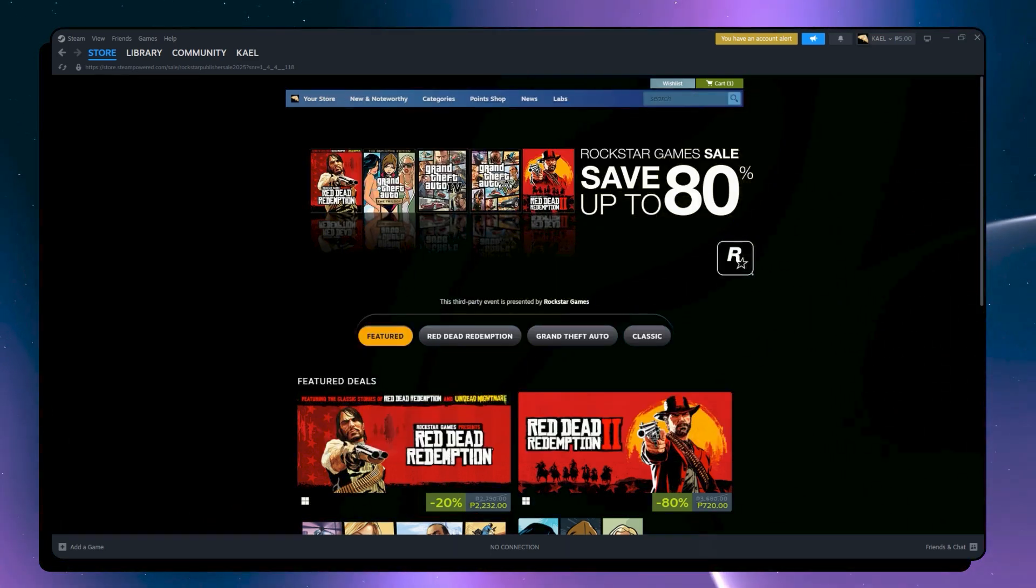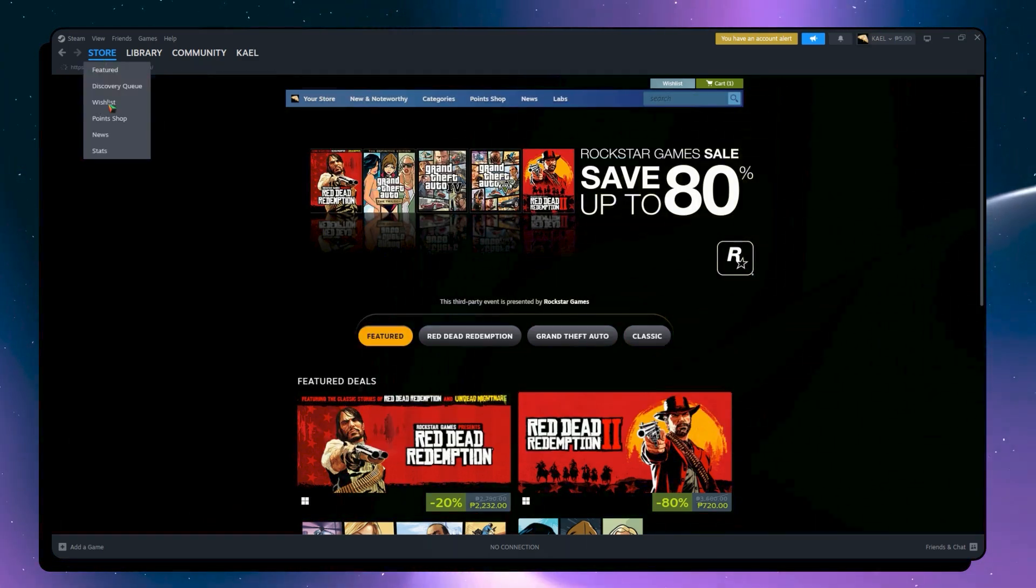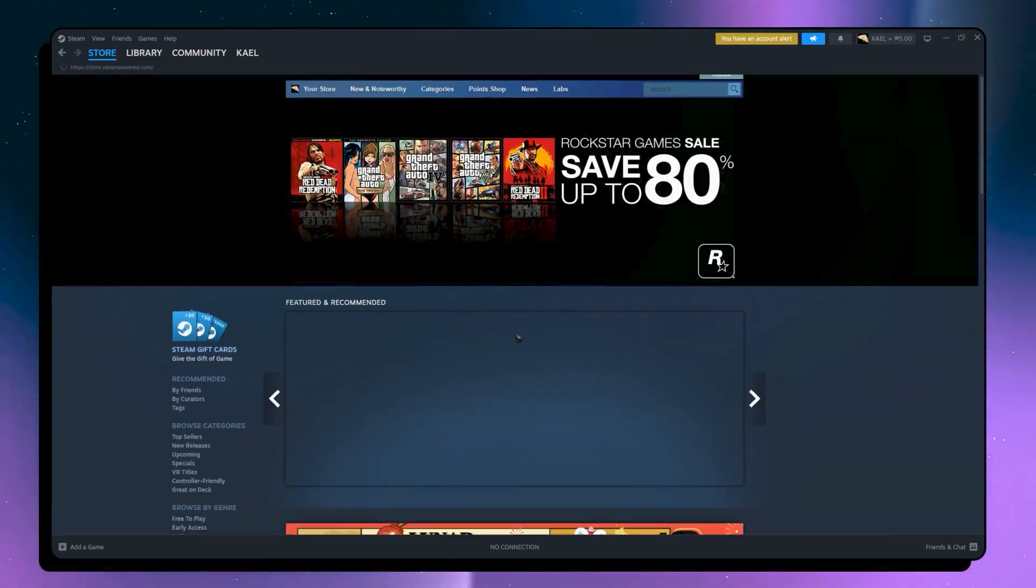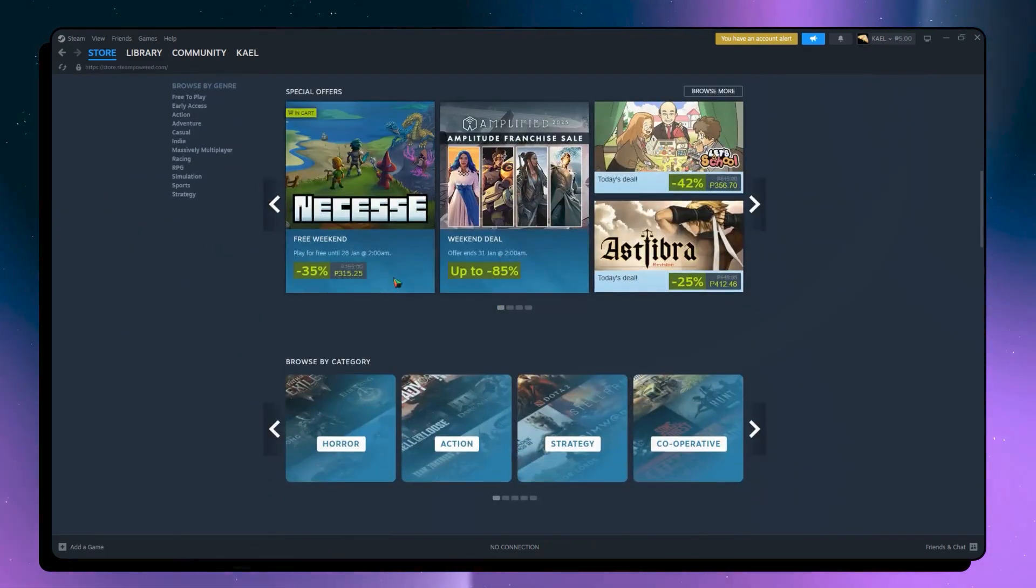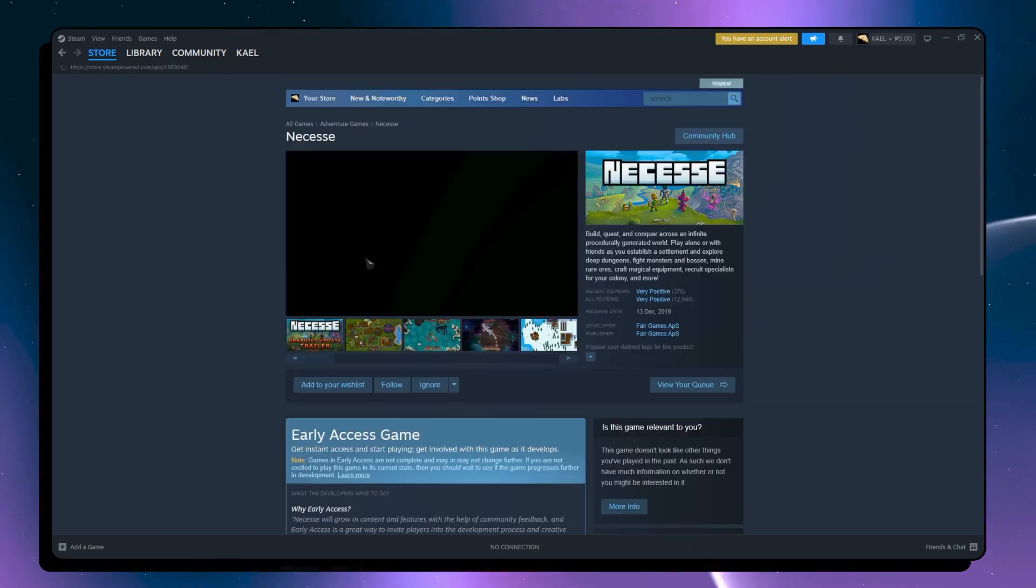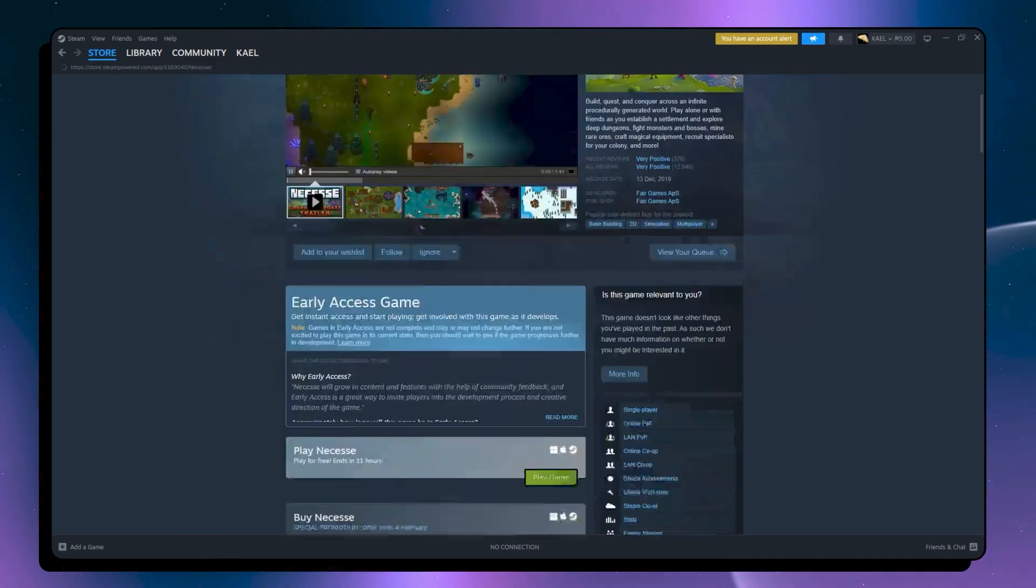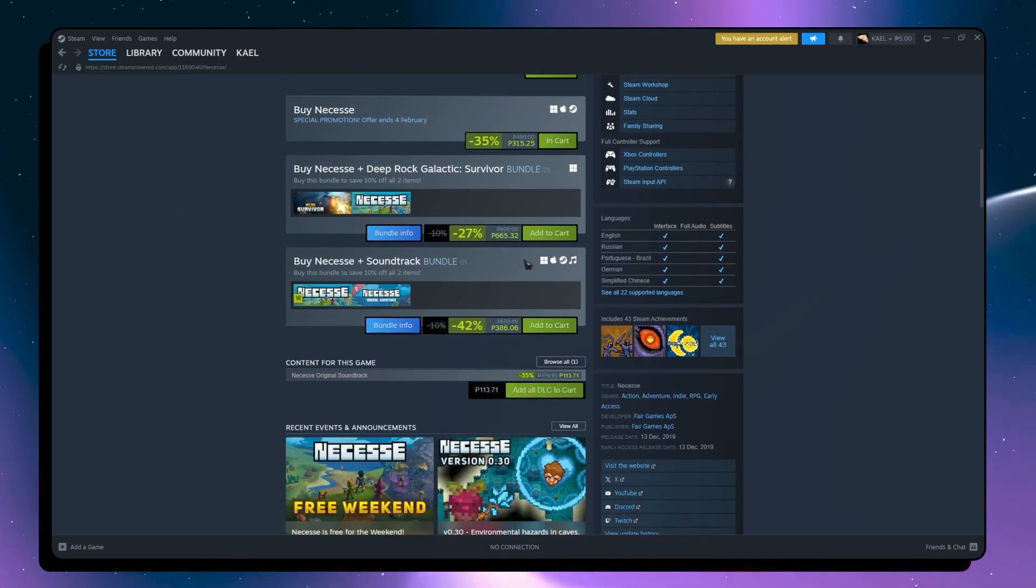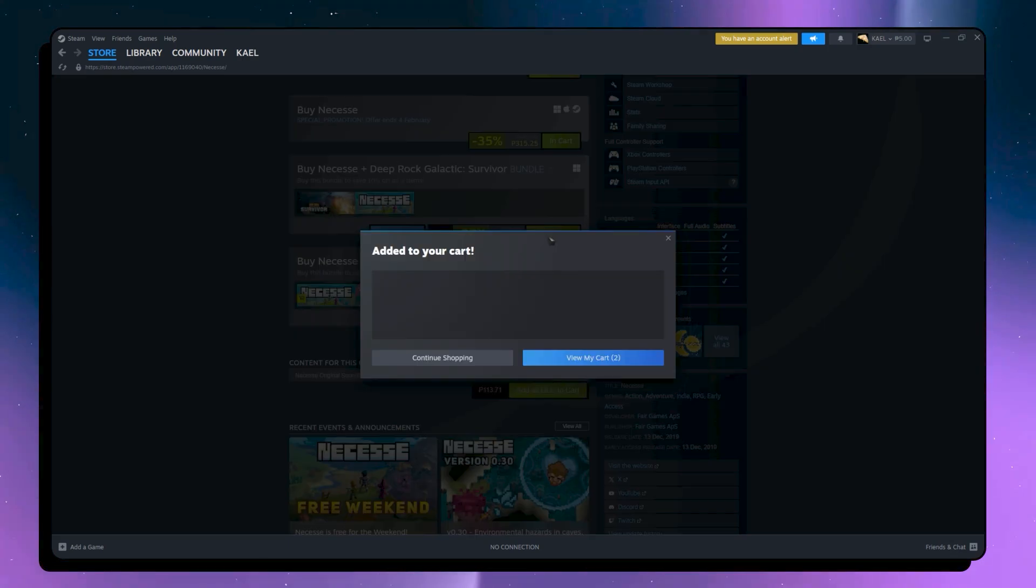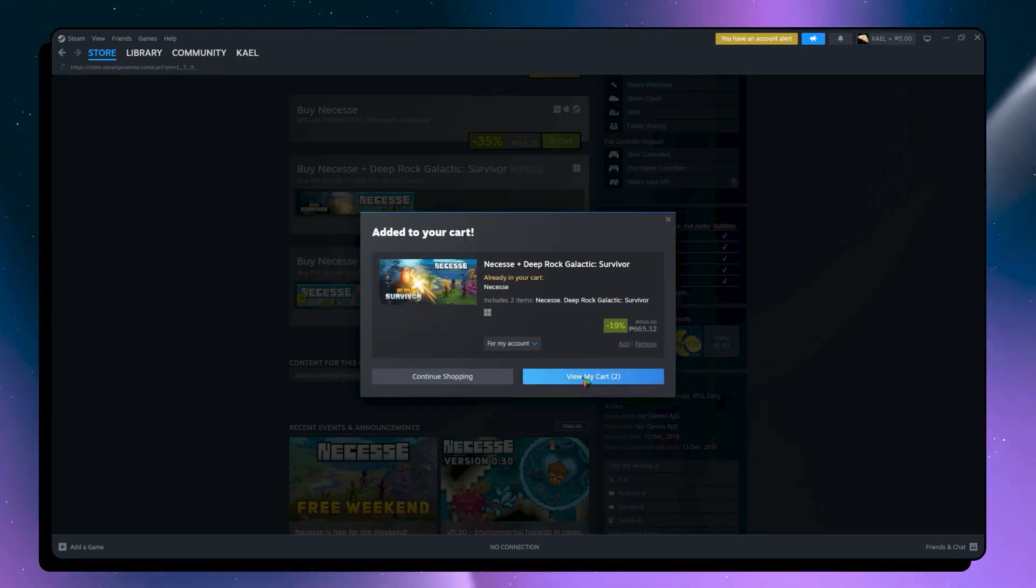And now from here, what we're going to do is go into the Steam store and add to cart any game or any payable item. So for example, I'm going to go with this one. I'm going to click here and scroll down to find the add to cart button. So I can just click here and add to cart, and then click on view my cart.